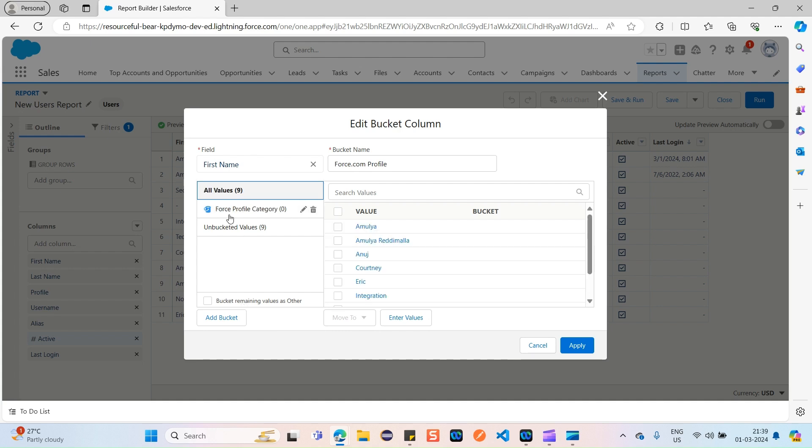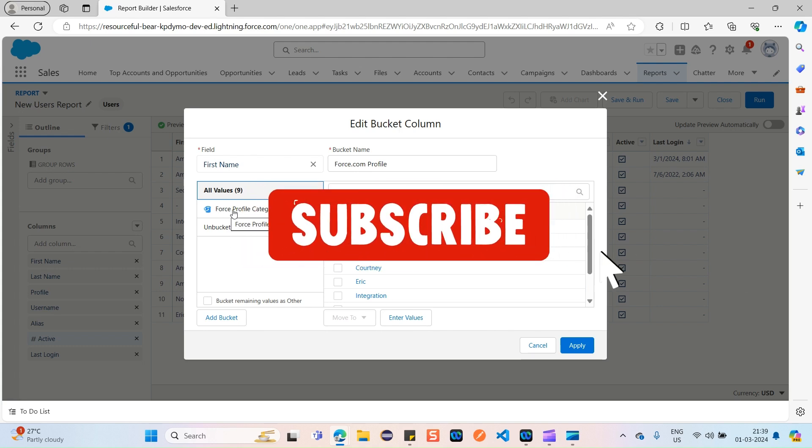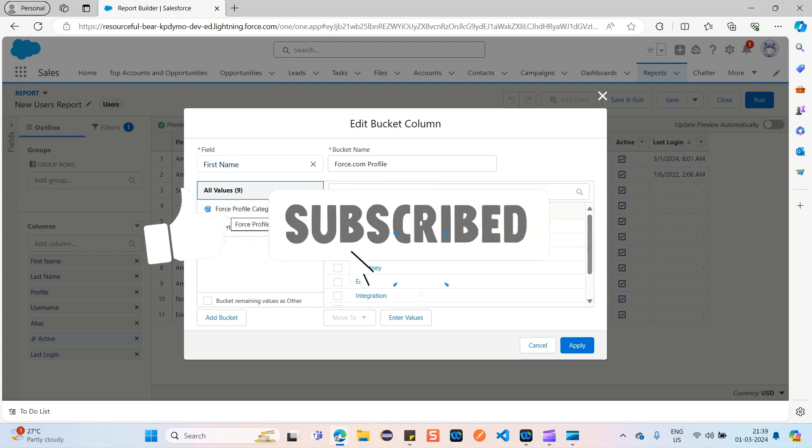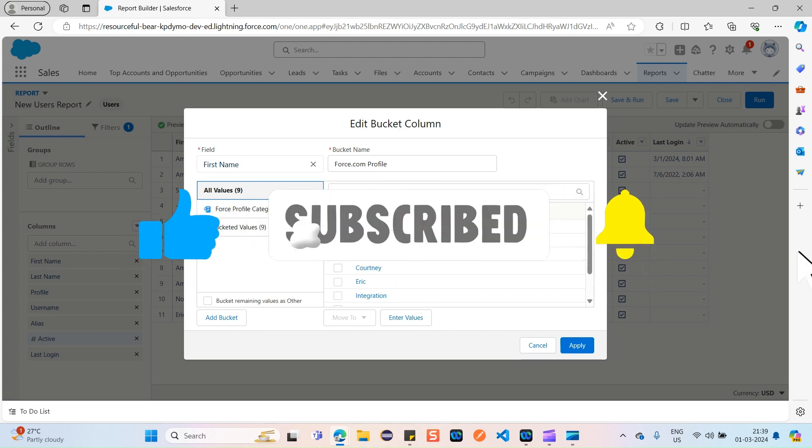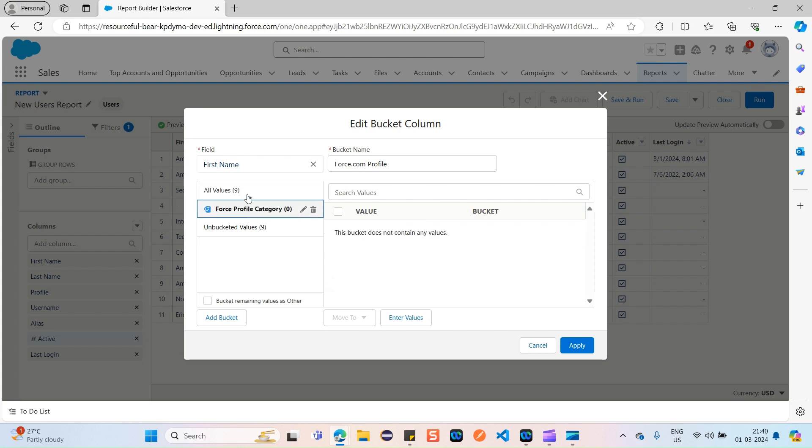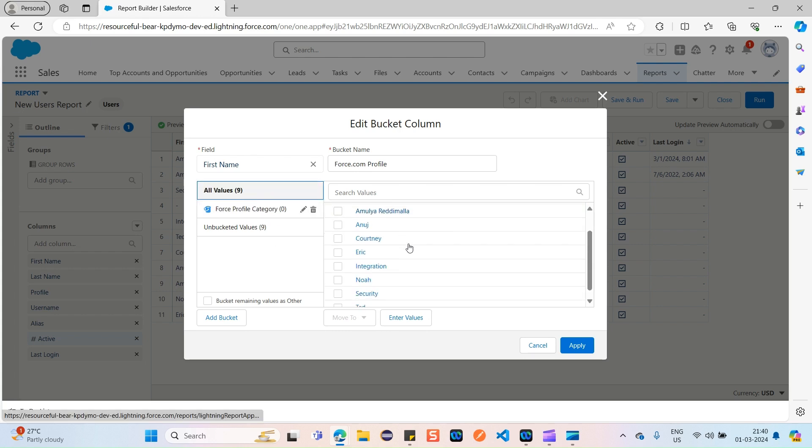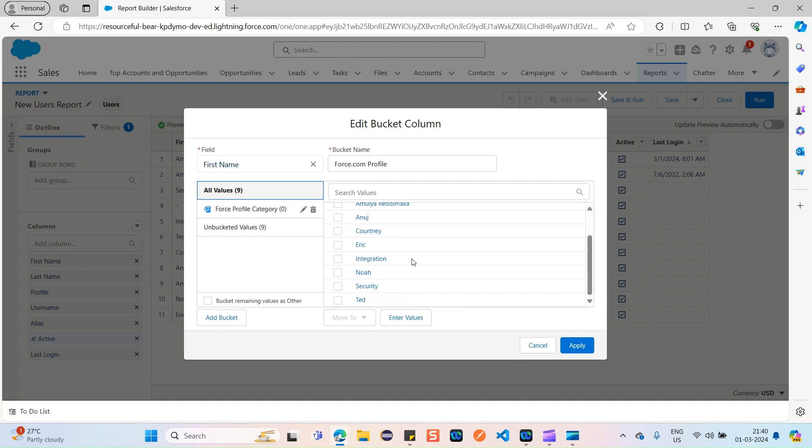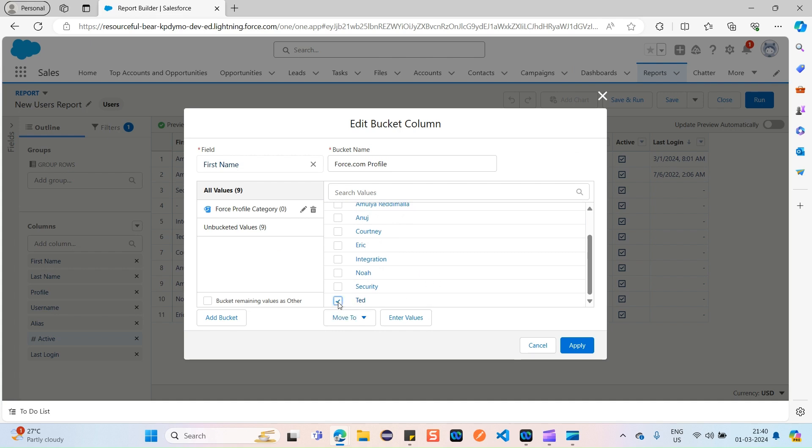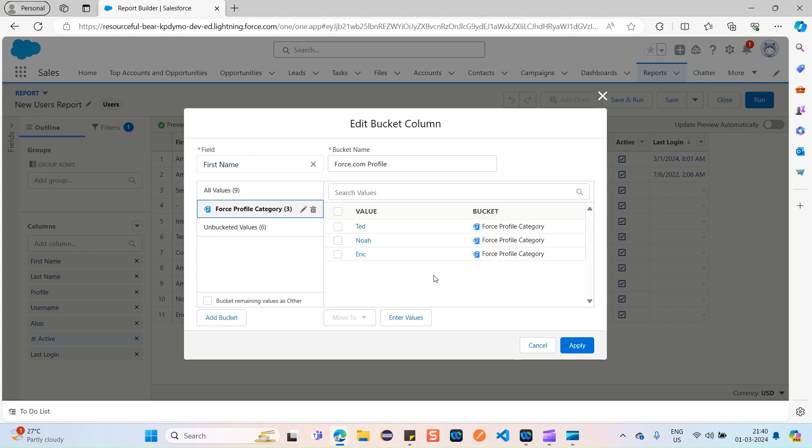So now we created one bucket field which is Force Profile Category. To this bucket field, we would like to add our values. So we created a bucket field over here, Force Profile Category. Now I would like to add values into this. These are all the ones which are available. So maybe I can add just Ted Nova, Eric. Select these values and move to Force Profile Category.